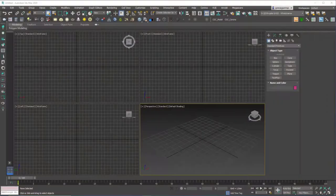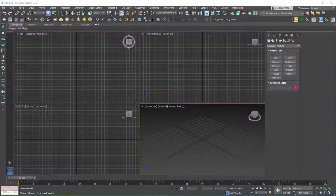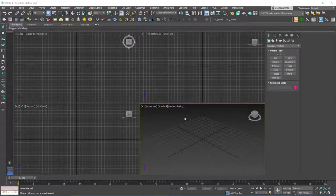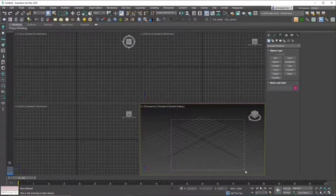Hello friends, welcome to a new 3ds Max tutorial. In this lesson we are going to learn about the selection tools in 3ds Max, which are in my opinion very important for you to be working very fast and not get frustrated while working.